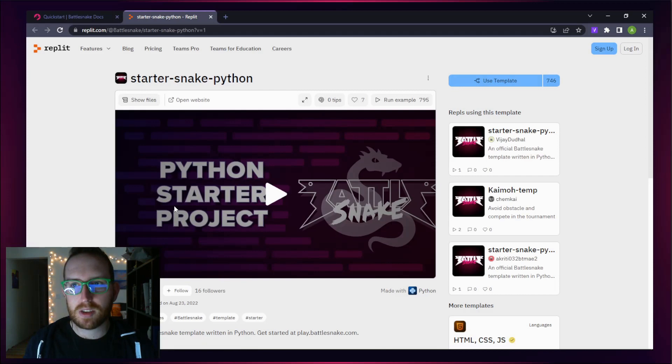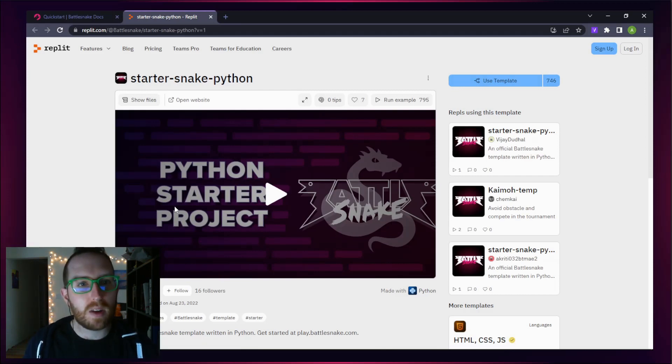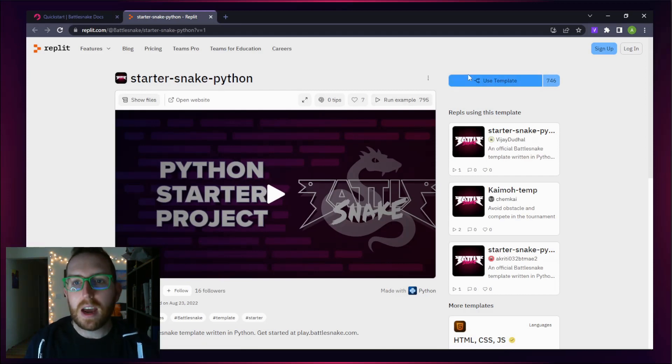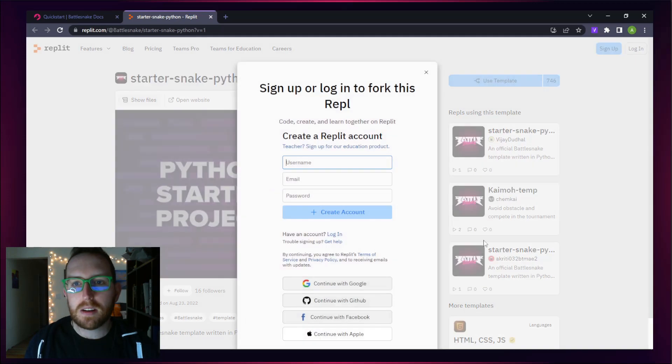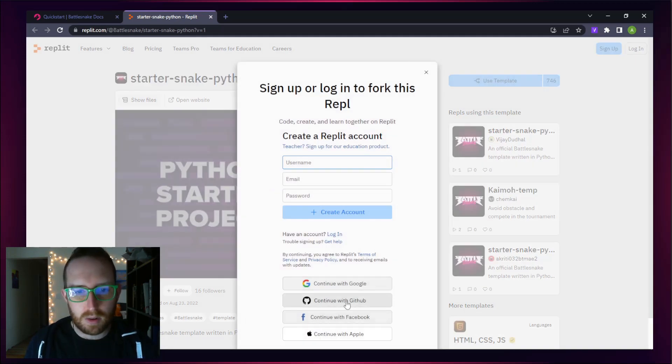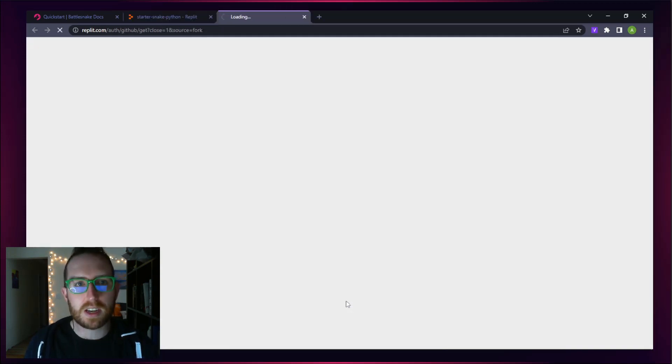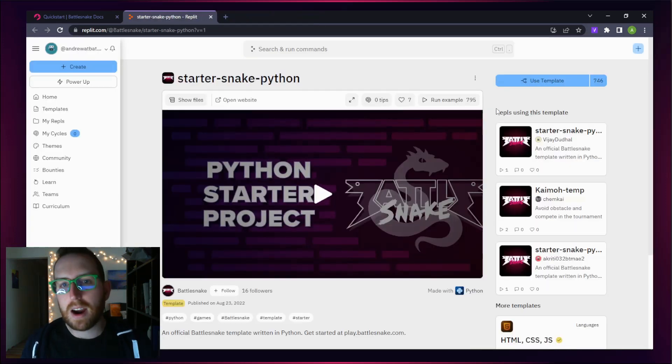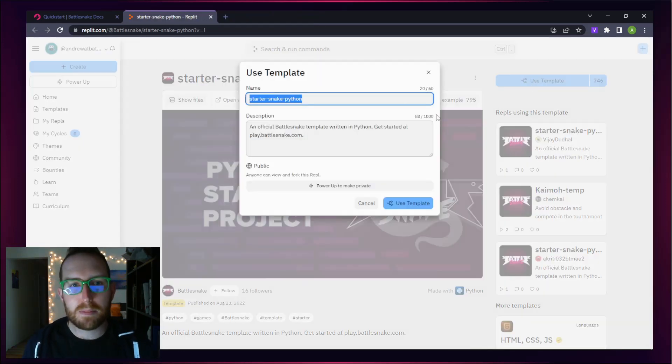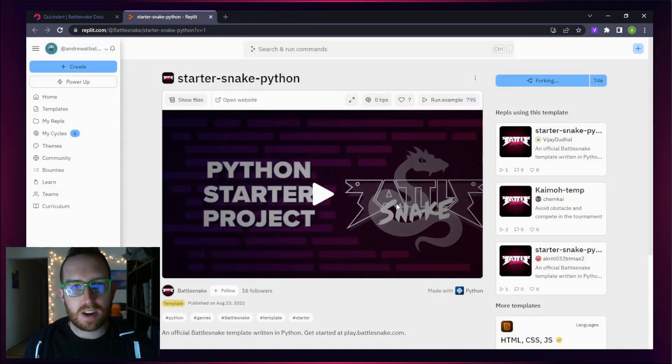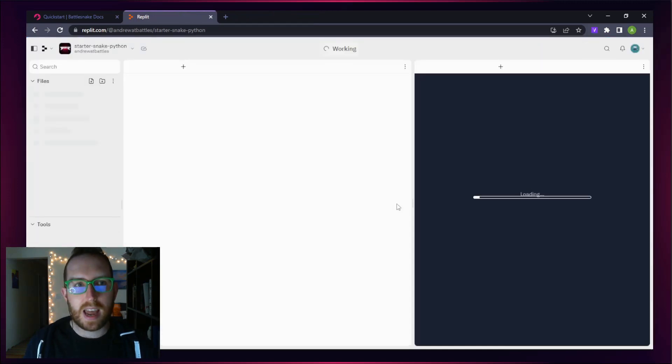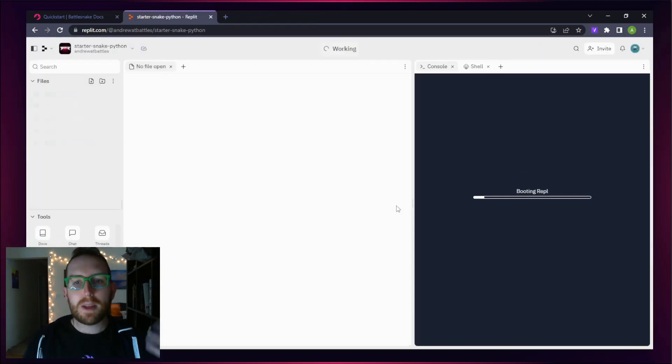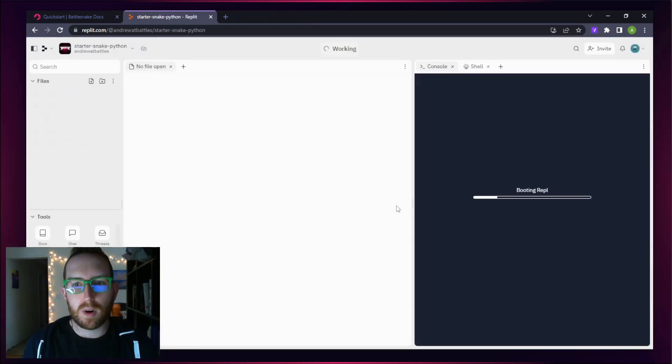Here we are on Replit, and we have our Starter Snake Python template. We're going to click Use Template, and as you notice, we need to sign up here. We can just continue with GitHub. Here we are, able to use the template. Click on that Use Template button and start that process, and Replit is going to spin up a new REPL for us.